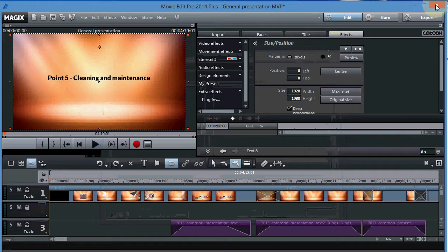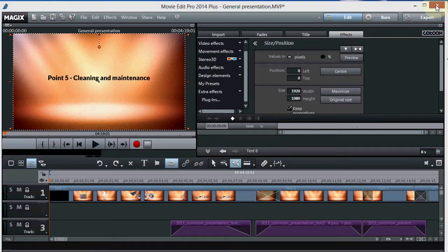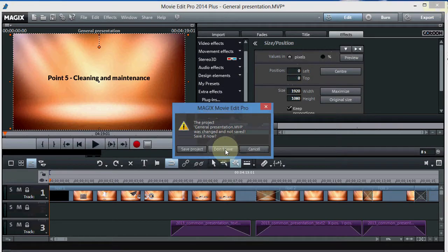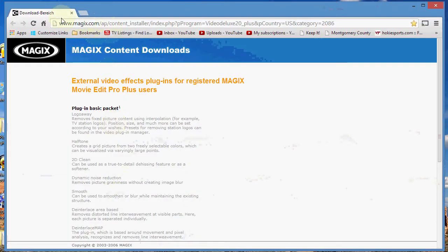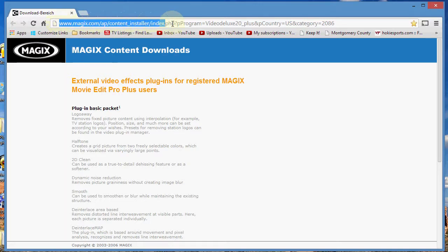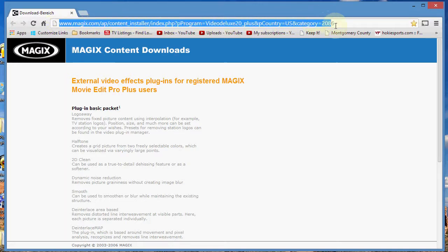So the first thing we do is just close Magix, because we don't want that open while we're installing our free plugins. So you go to this link right here — it's on magix.com. I looked around on the site and couldn't find it, so I went on Google and searched for free plugins, and this is what I found.